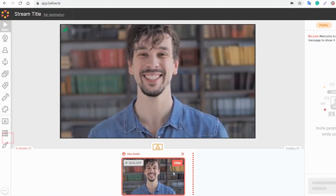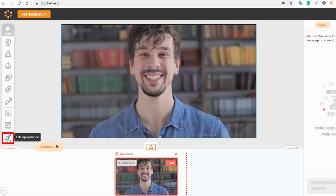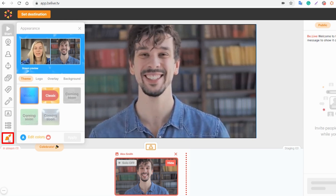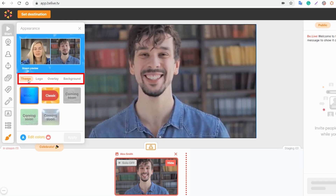Press on the small paintbrush icon on the left panel. You'll see a preview window with four sections – theme, logo, overlay, and background.